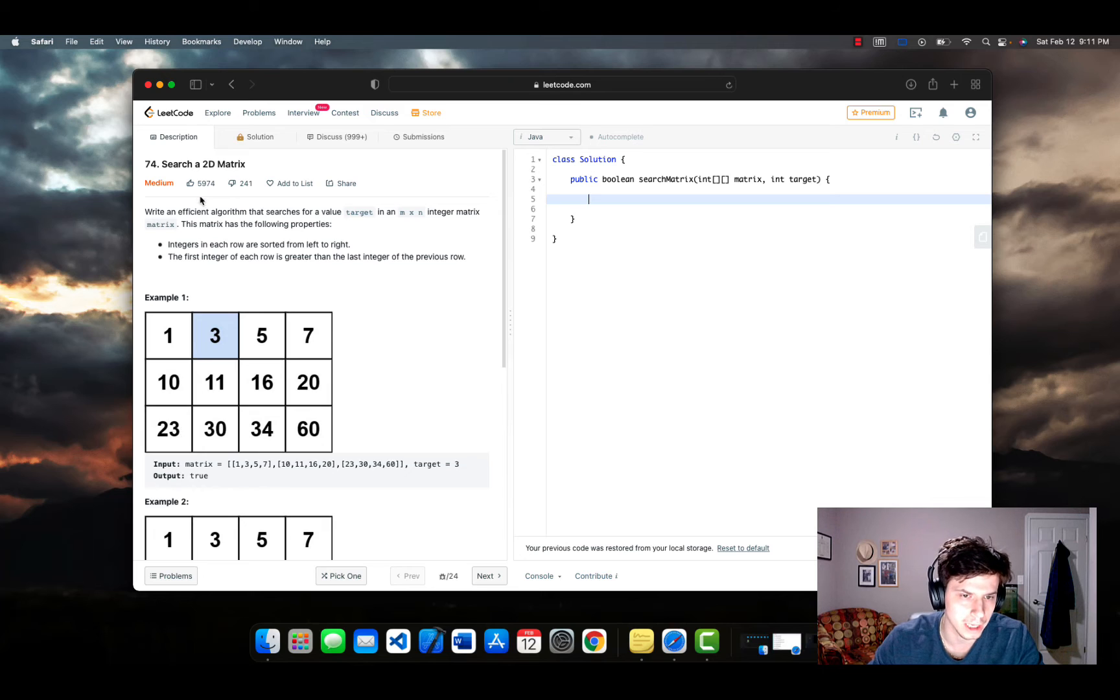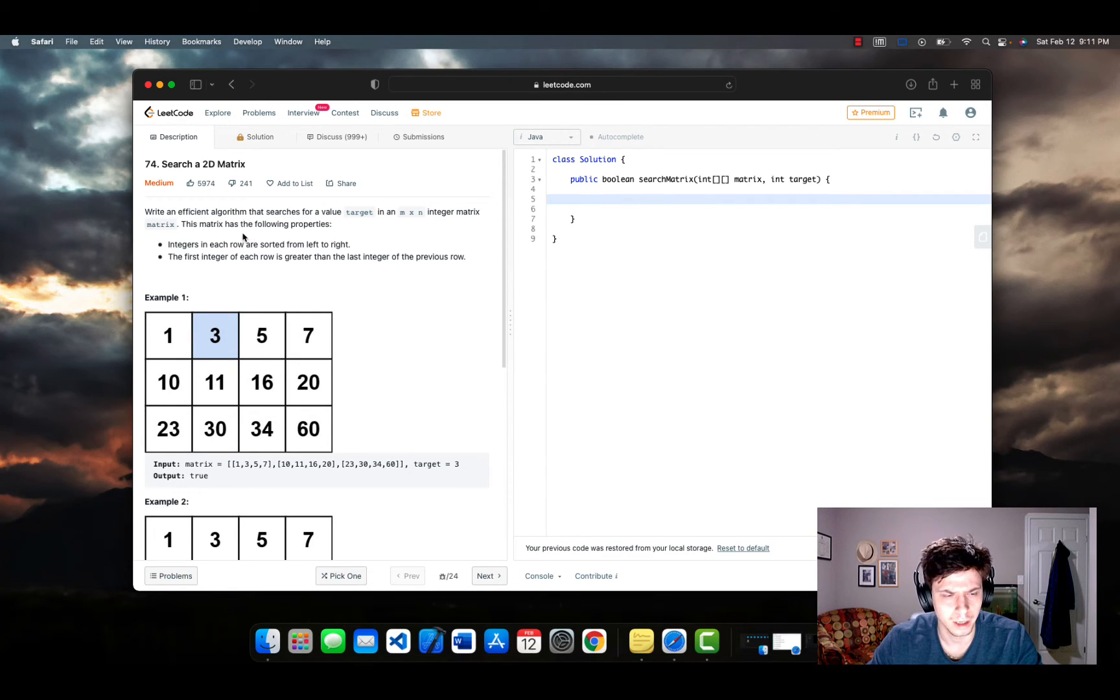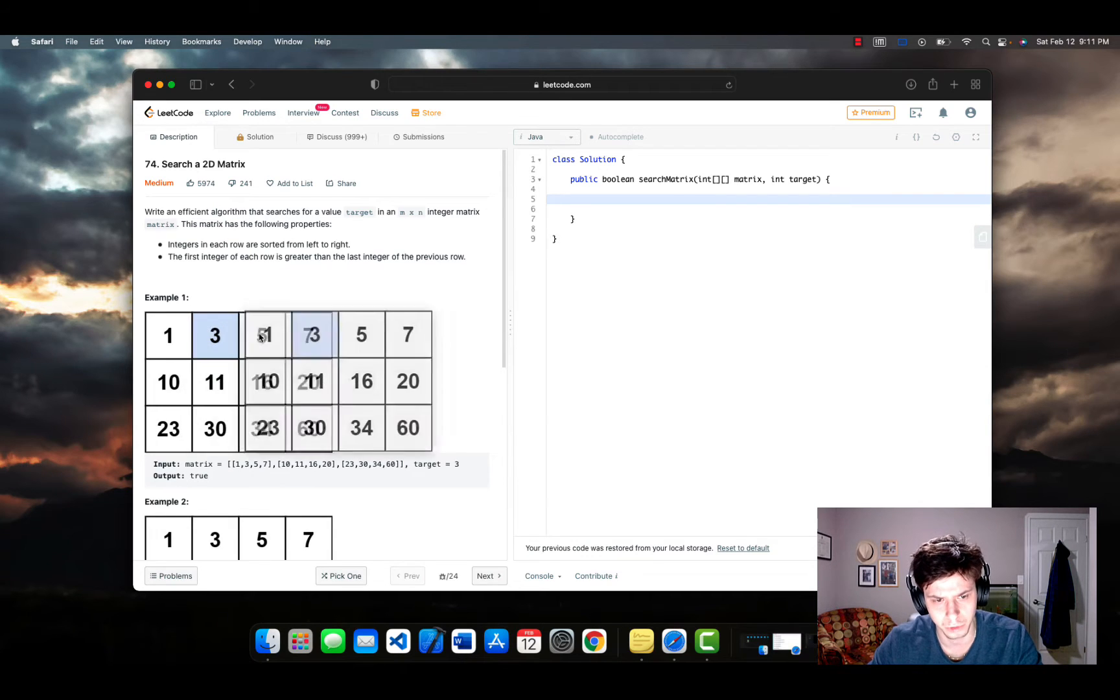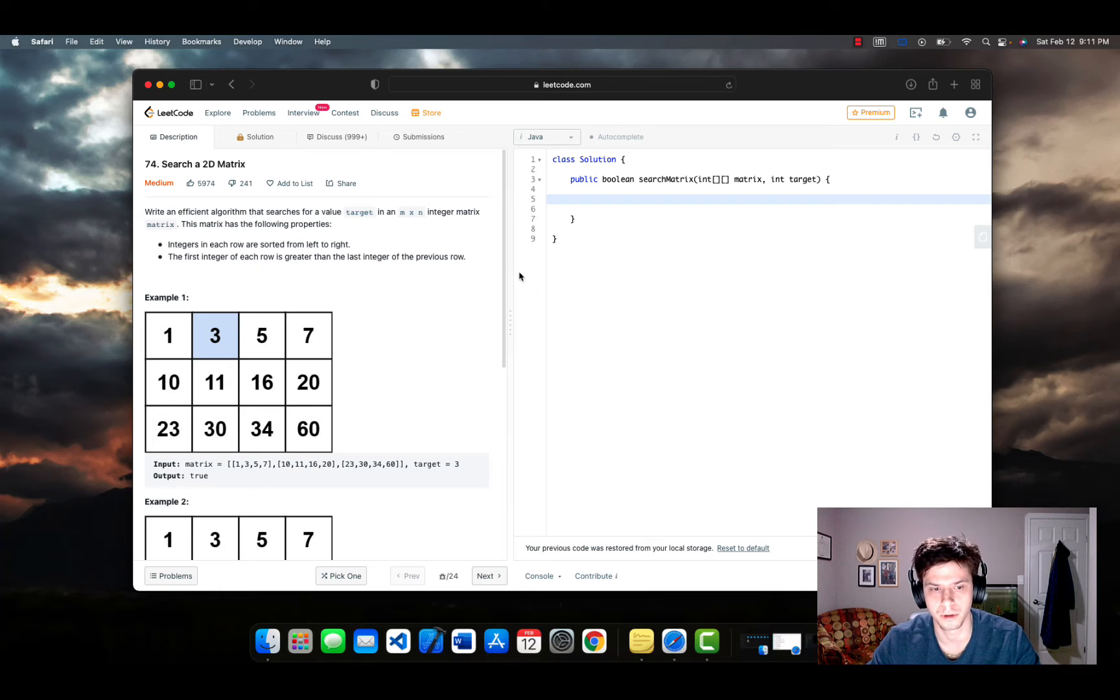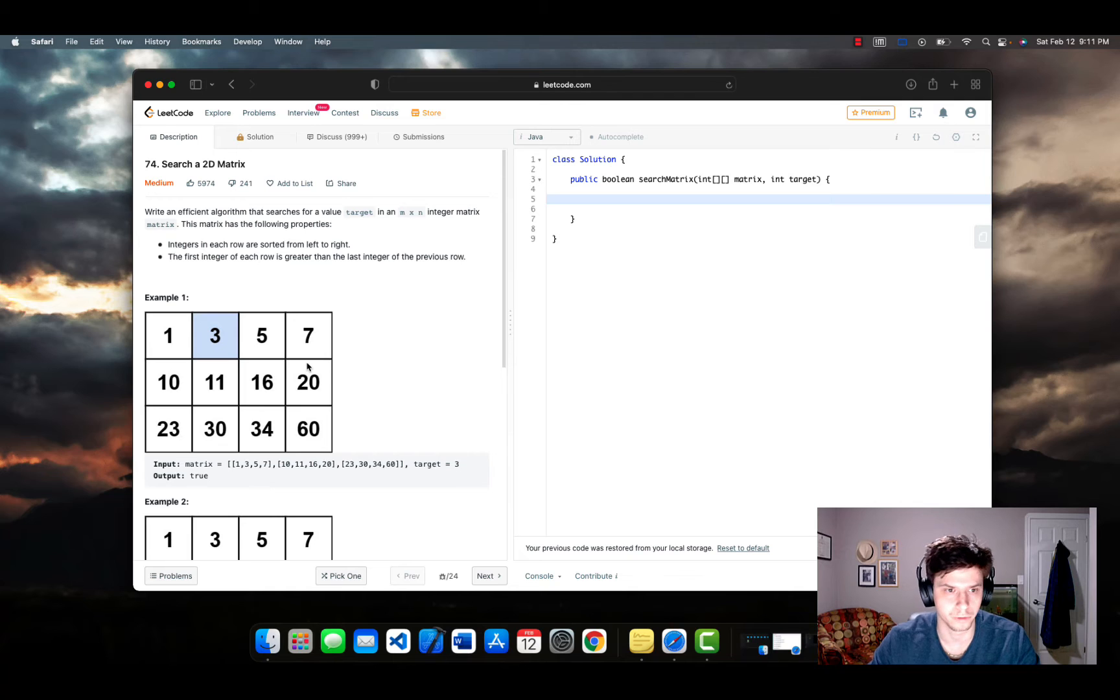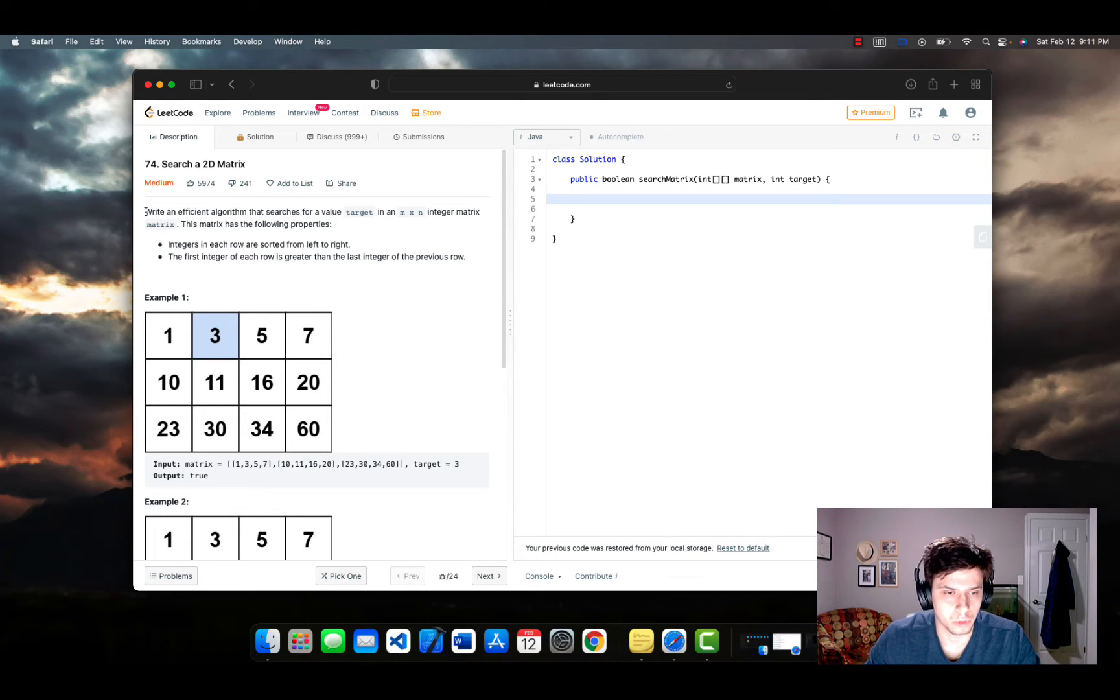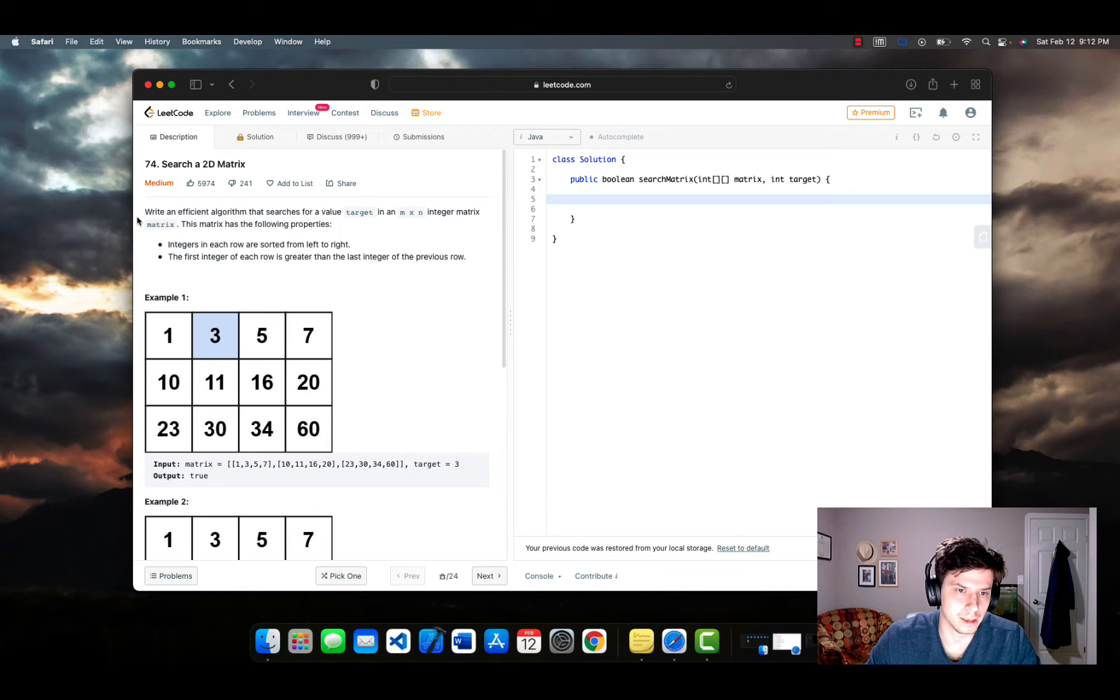It's a pretty good problem. I like it. Gets a little bit into runtime complexity when you think about it, especially when it says write an efficient algorithm. So that sort of eliminates the trivial solution, which would just be to iterate through the matrix, the rows and columns, and return true if you find the target or not. But basically what this question is asking us is to write an efficient algorithm. So we got to find something that's better than that O n squared time complexity. So let's do it.